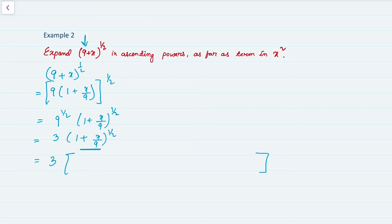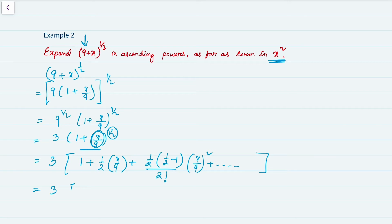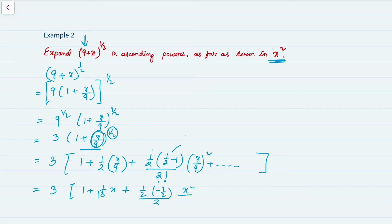Using the formula with n = 1/2 and second term = x/9: 1 + (1/2)(x/9) + [(1/2)(1/2−1)/2!](x/9)² + ... Since the question asks up to x², we get: 1 + (1/18)x + [(1/2)(−1/2)/2](x²/81).